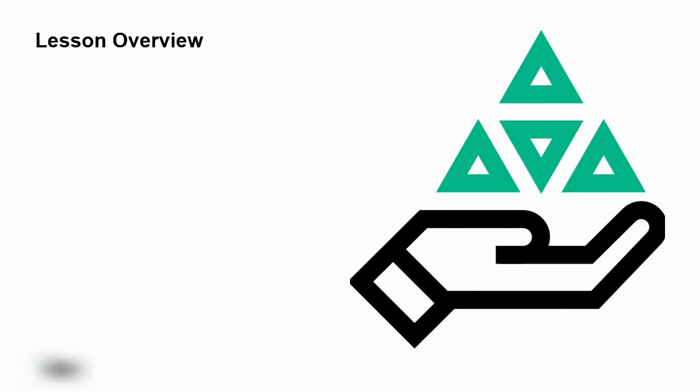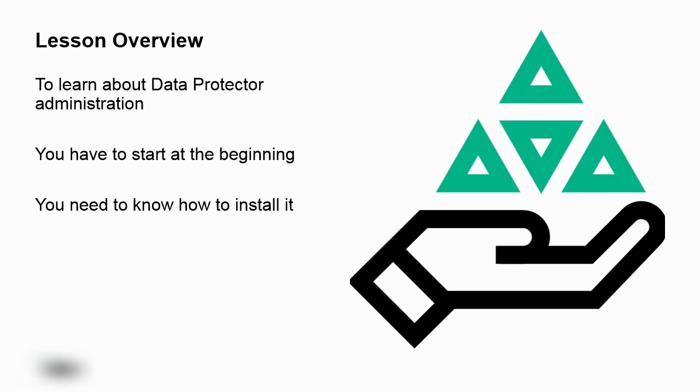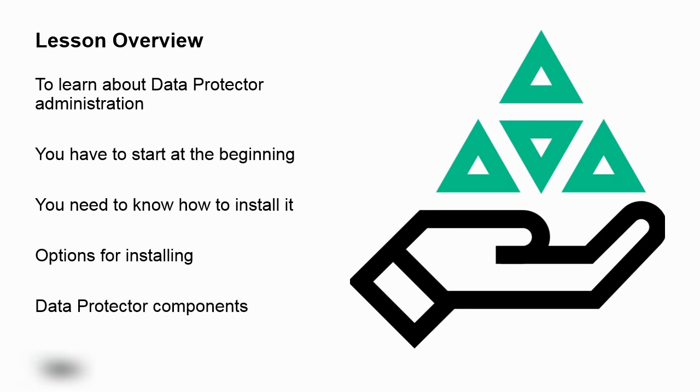Okay, let's do a little lesson overview. In order to start learning about data protector administration, you're going to have to start somewhere, and that's going to be at the beginning. You're going to have to know how to install it, and the options for installing, and the components. All this stuff is really important, not just for installing, but also potentially for troubleshooting.